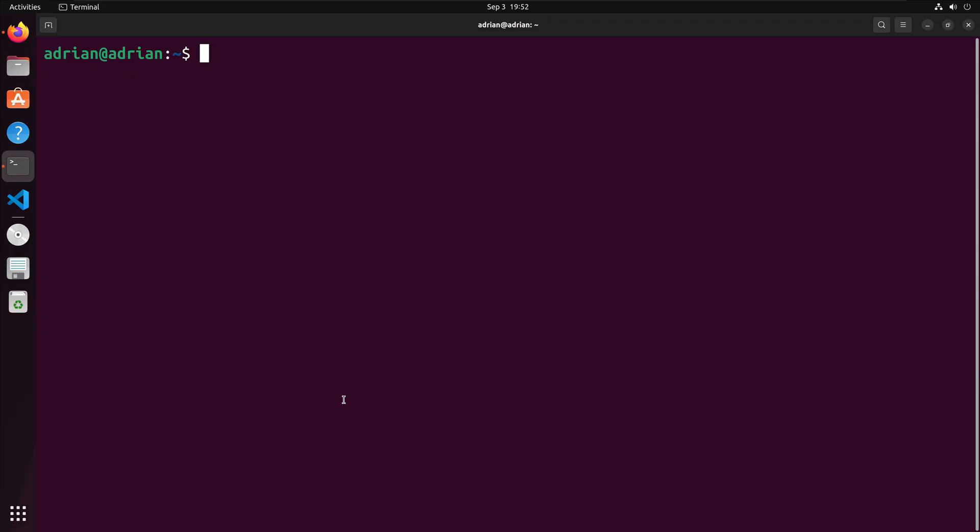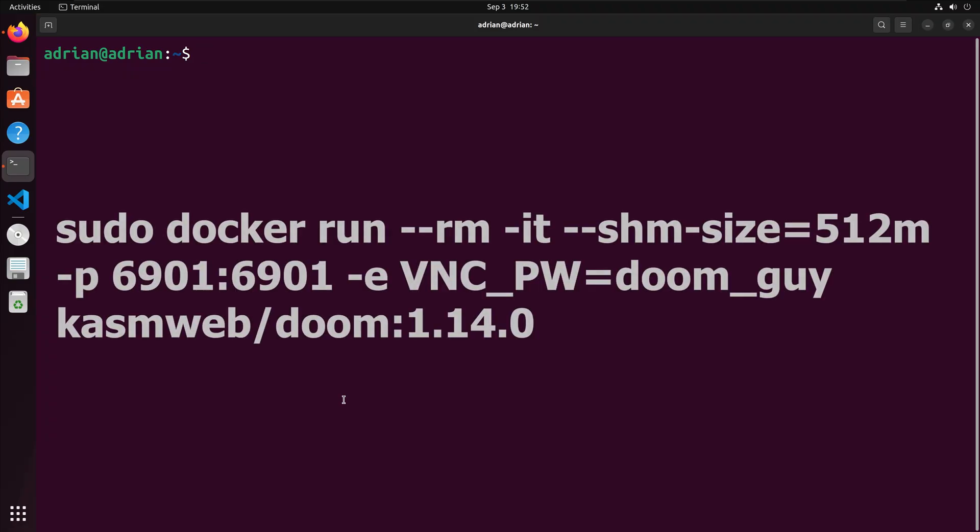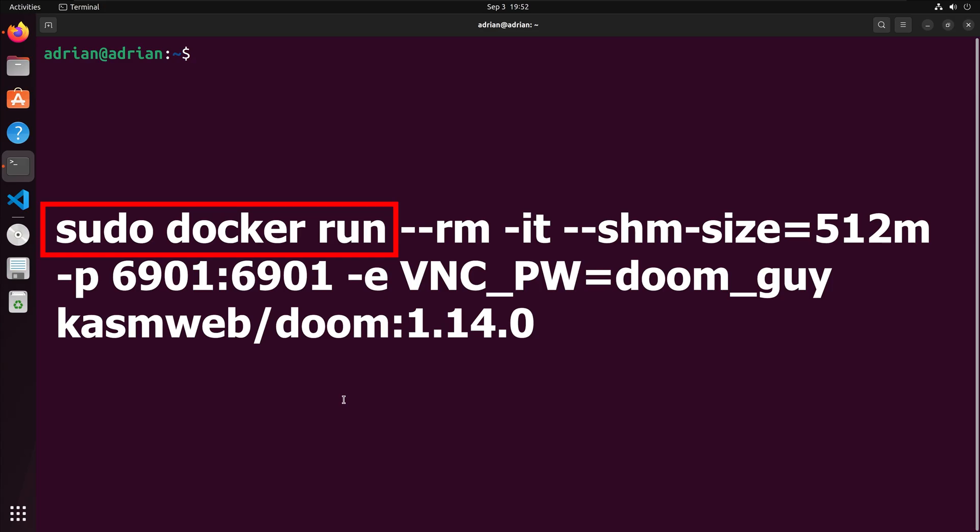Now I'm going to download and run the Doom image. In my terminal, I'm going to run the following command. Let's break down the command. First Docker will try to run the image. Because I do not have the image locally, Docker will download the image to my machine from Docker Hub.